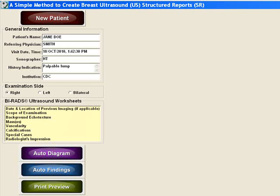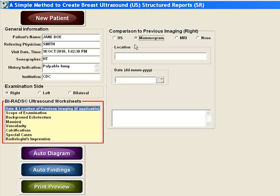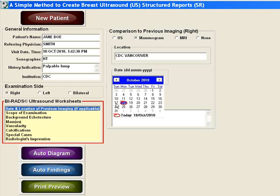Select the examination side. In this next step you will record any prior imaging the patient has had. Suppose the patient has had a mammogram — select mammogram, then enter the location of the prior study. After that, select the date of the prior study.